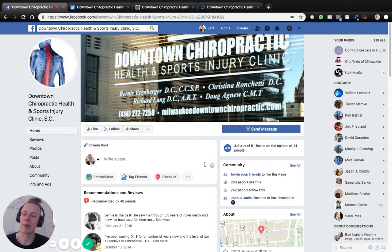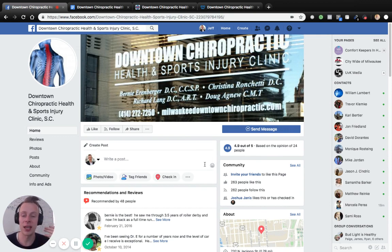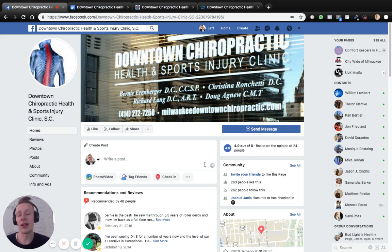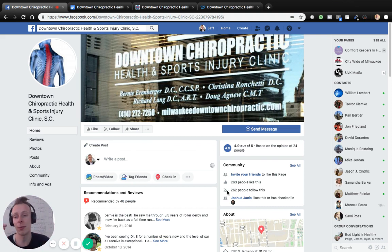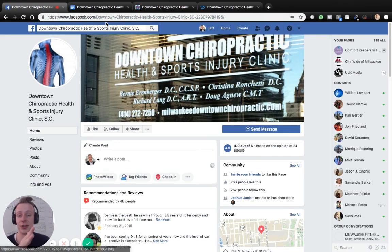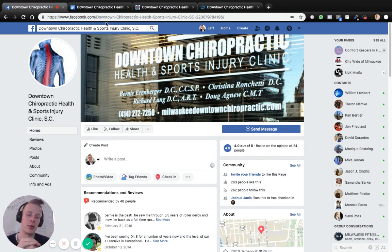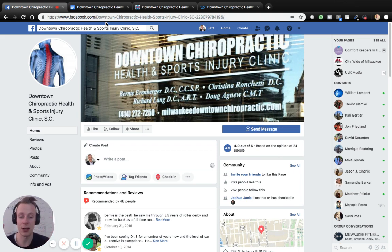Hey, what's going on? Downtown Chiropractic Health and Sports Injury Clinic, my name is Jeff. I want to provide this video for you guys today in hopes that you can use it as an actual tool to implement into your business and get more people into your door. I'm going to be walking you through some systems that I've built out that you guys can literally use yourselves to drive traffic into your business. I'm going to talk about how you guys can leverage different tools and assets on Facebook.